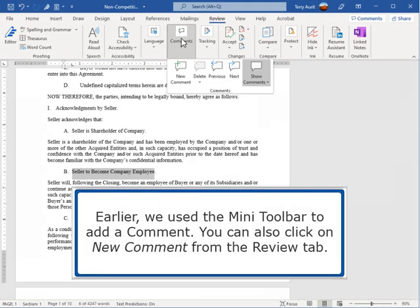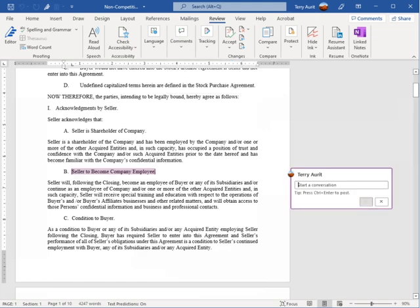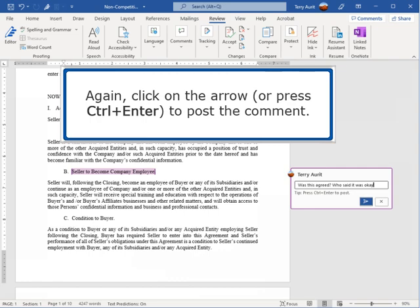Earlier we used the mini toolbar to add a comment. You can also click on New Comment from the Review tab. Click on the arrow or press Ctrl+Enter to post the comment.